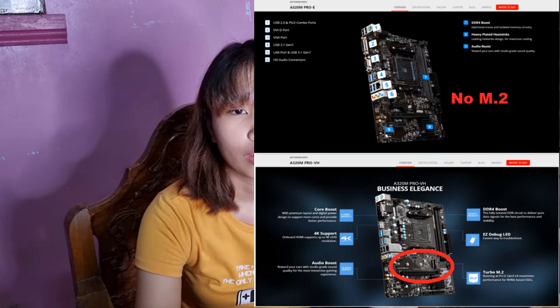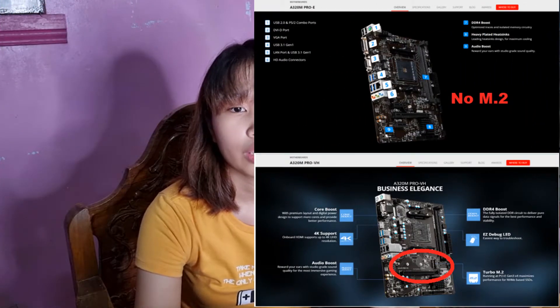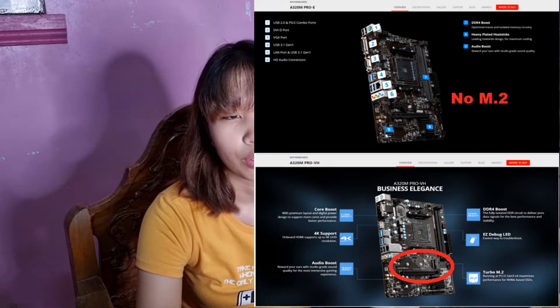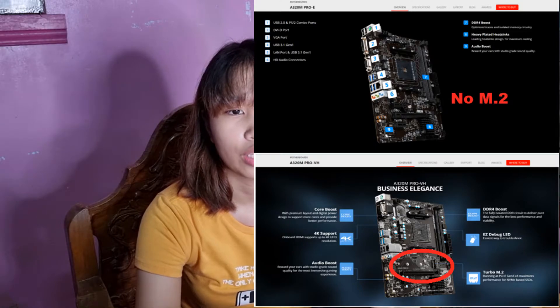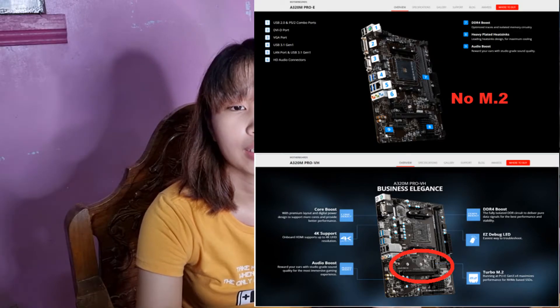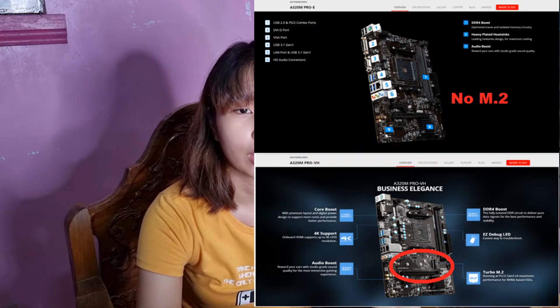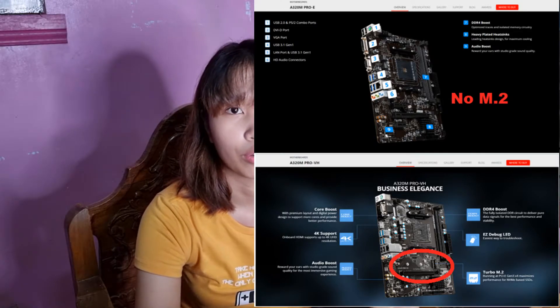Consider this example of 2 A320 motherboards: the MSI A320M PRO VH and the MSI A320M PRO.